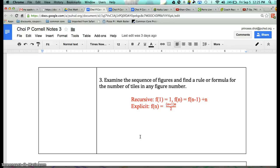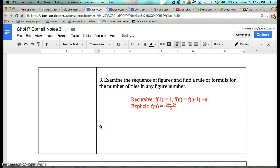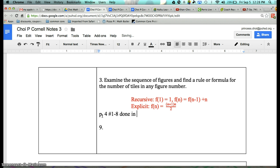Yesterday I asked you to do number 9. So I'm going to pause my video right now. Now let's move on to number 9. In your Cornell Notes, I just want you to put number 9, because this is still the same section — chapter 1, section 1. And just so you don't get confused, I want you to put page 4, numbers 1 through 8, done in paper textbook. That way you know where to go look.